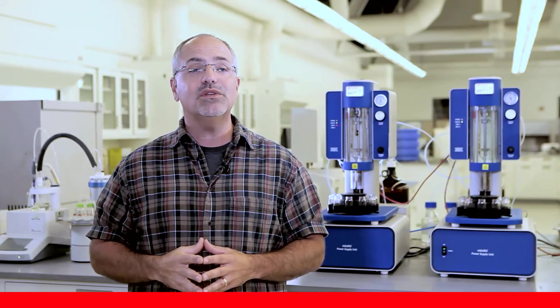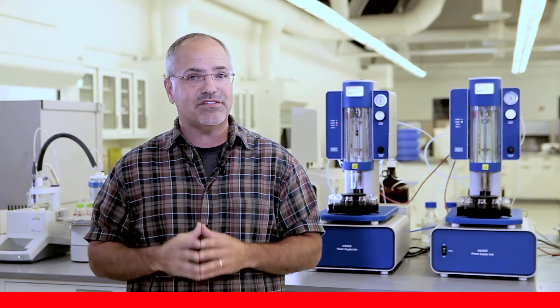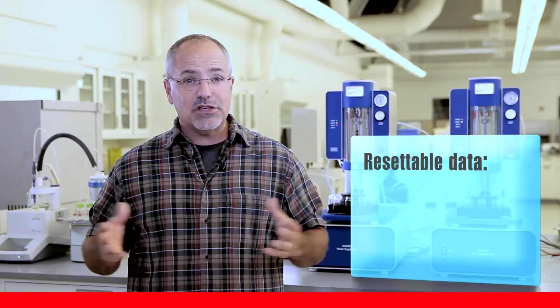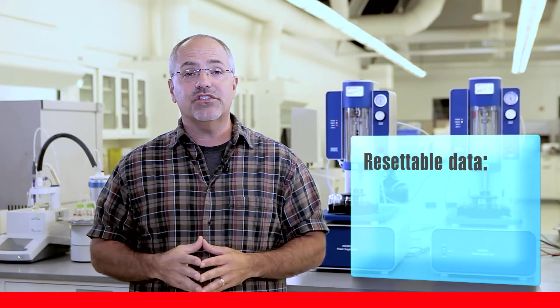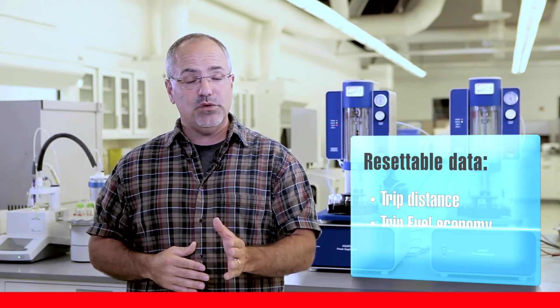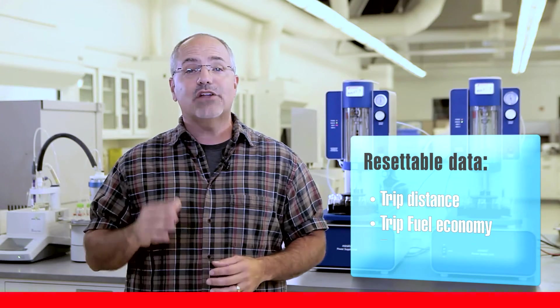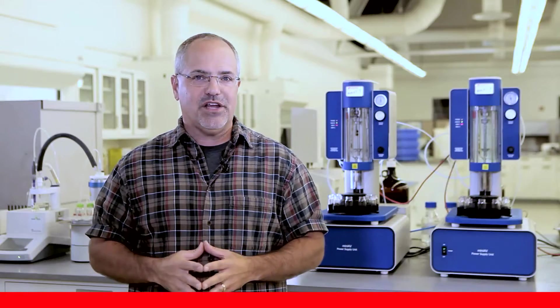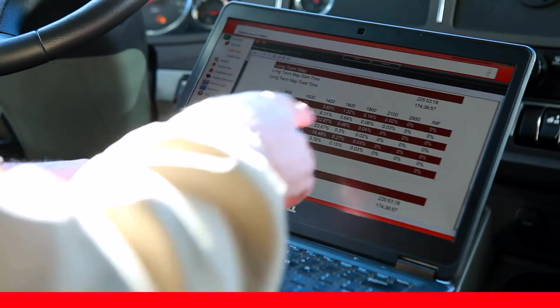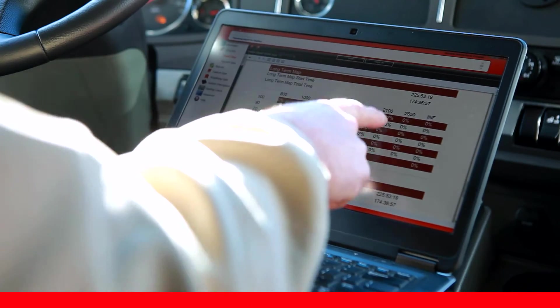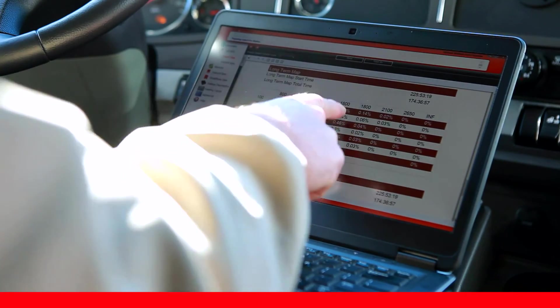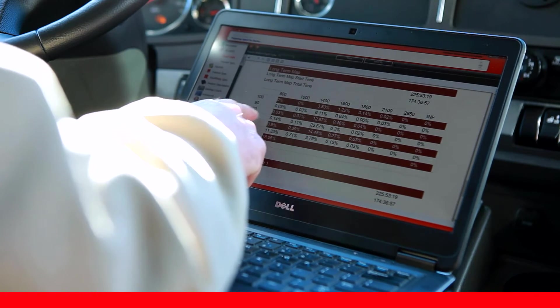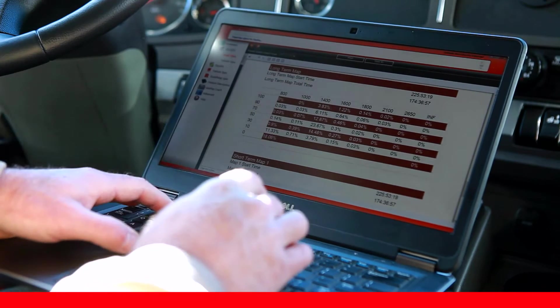Second, there's resettable trip data, which consists of data collected only since the last trip reset. This includes information such as trip distance, trip fuel economy, and trip time in top gear. All of the information gathered and stored by the trip information feature can be downloaded and organized into reports using PowerSpec.